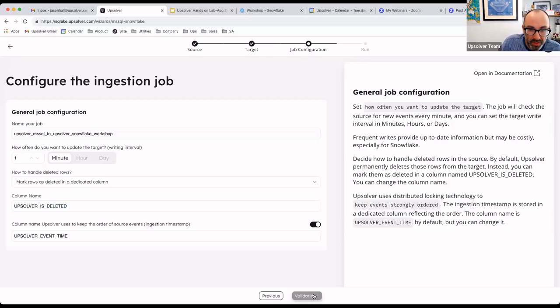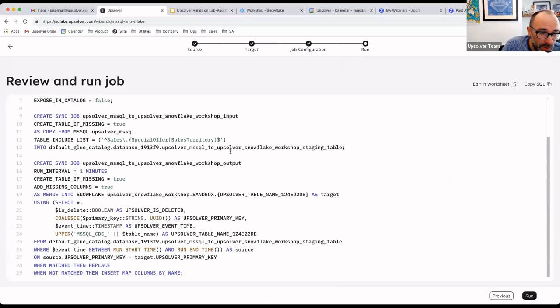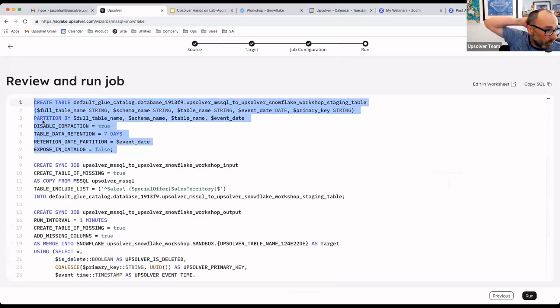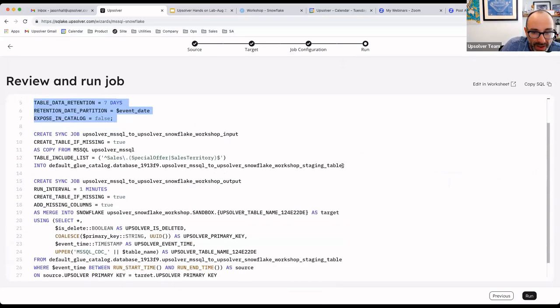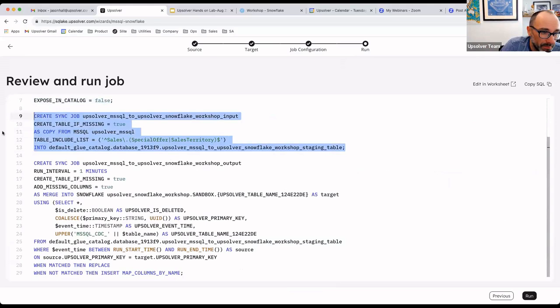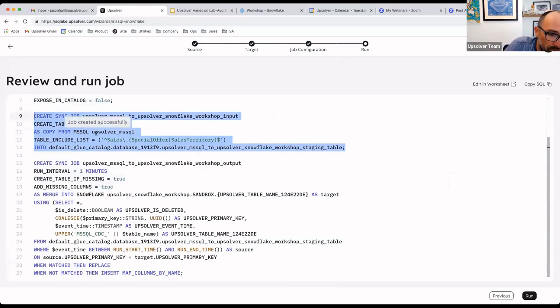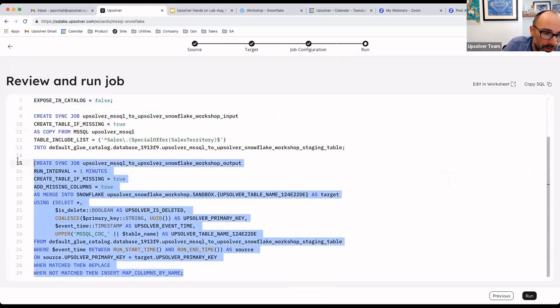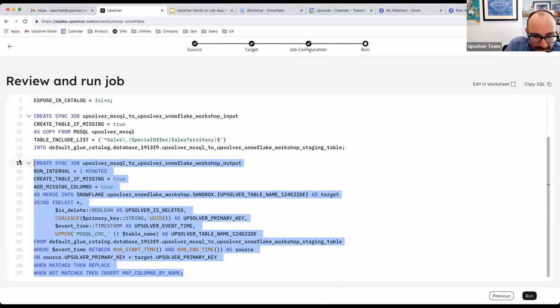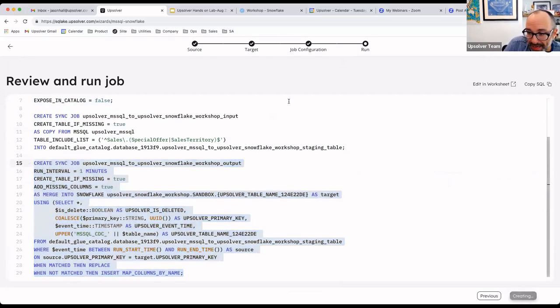The result of this wizard is a few lines of SQL, basically setting up a location that we're going to ingest the data into, and then we have both input and output jobs. The input jobs tells Upsolver what data to read from SQL Server, and the output job tells Upsolver how to update Snowflake with each table that's been ingested by the input job. We can modify the code if we need to, or I'll just go ahead and run it.